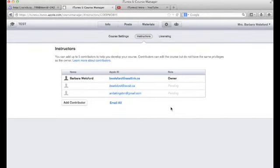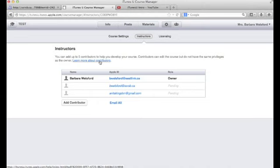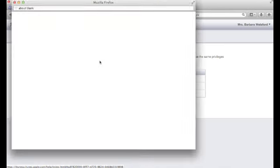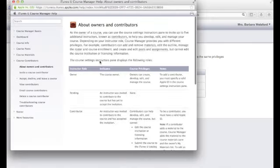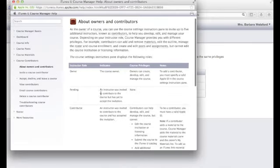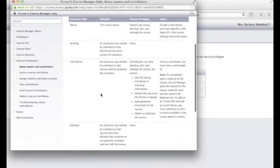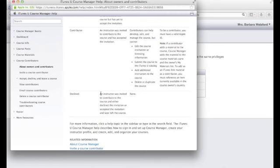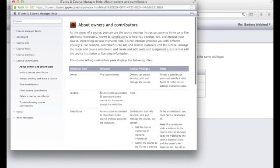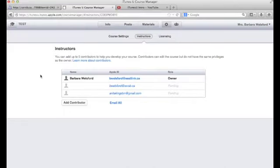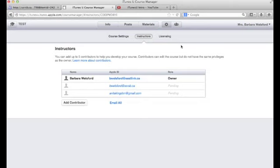If you want to learn more about what contributors can do, as you can see it says there you can have up to five contributors to help you develop your course. Just click on that link in that area to get more information on how to actually do that and what is involved.